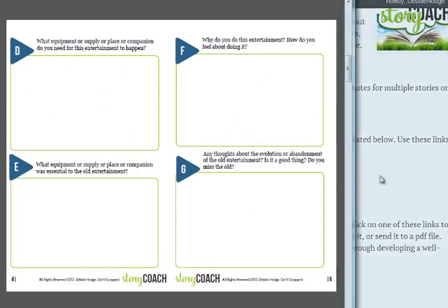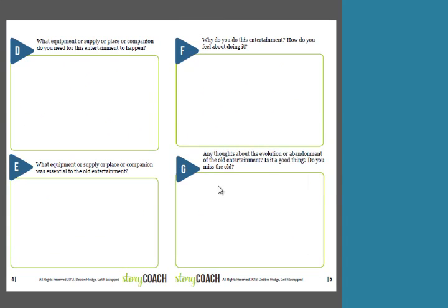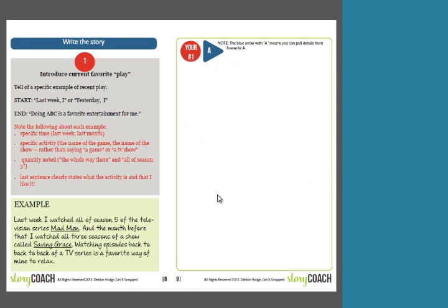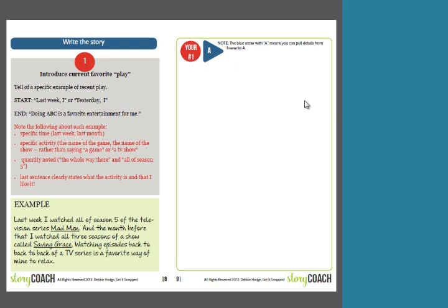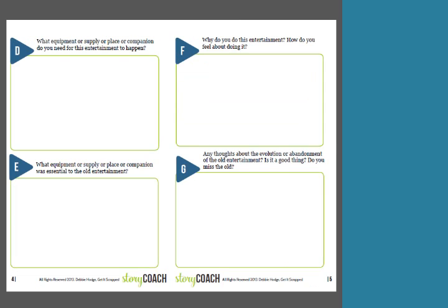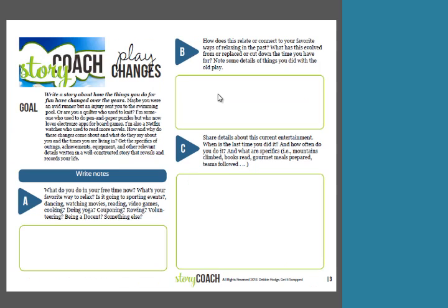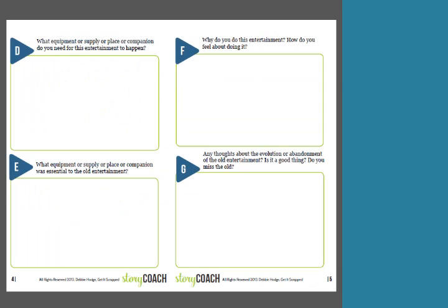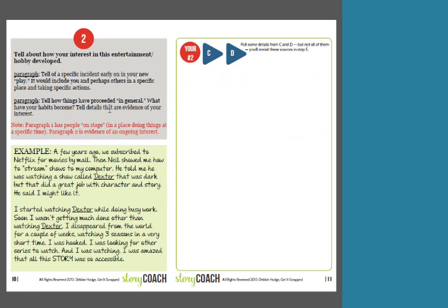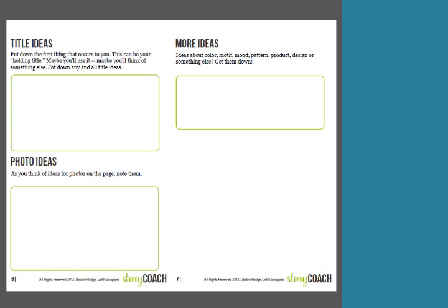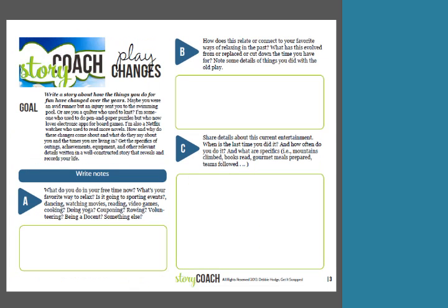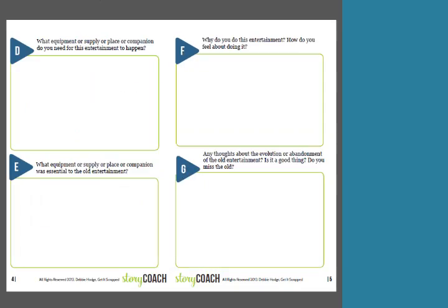You've still got over here your printables. Once you've gotten those prompts in, you've got the same kind of instructions done a little bit differently. So here it was, paragraph one, introduce your current favorite play. Start with last week I, end with doing ABC. Here's the example. And now here's a box for you to start writing in with your pencil, and it tells you that note A would be helpful for this. So you'd look back through your notes that you made that are labeled. You go back here to the answer for question A. When it came to the next one, where you're telling about how it developed, I've got what you should write, an example. And then over here, go and pull from your notes C and D. So you'd look back through your notes C and D.